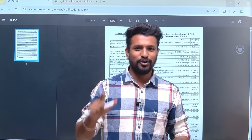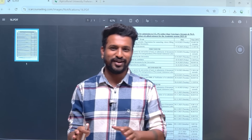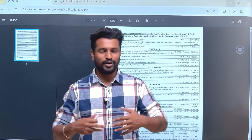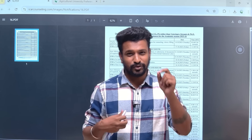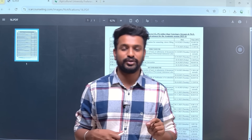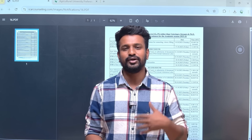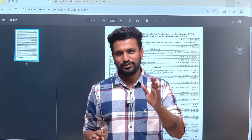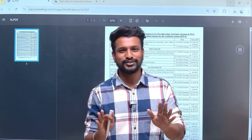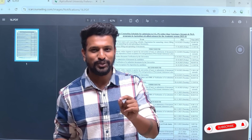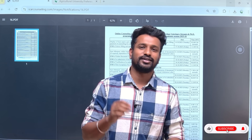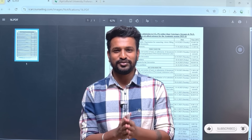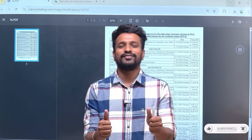I hope finalist students are now satisfied that ICR has finally released the counseling schedule. Honestly, we also did not know the exact date — they kept saying 'soon, in two or three days' — but finally it has come. Be happy, focus on the counseling, make the right choice filling so that you get the college or university you want. Thank you so much for watching, and all the very best for your counseling.